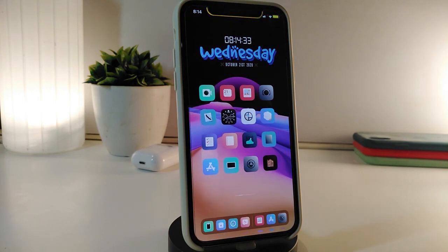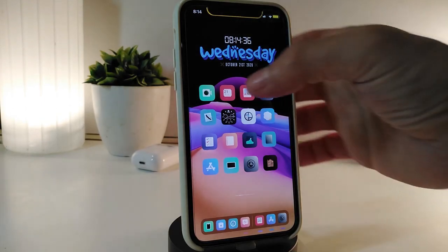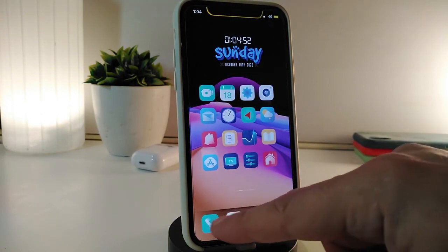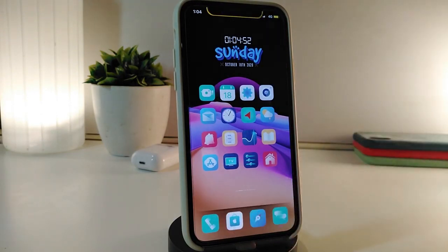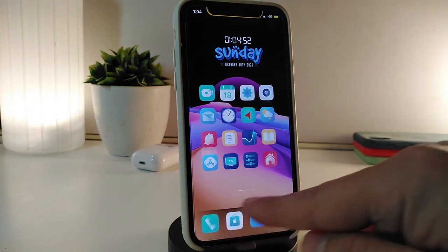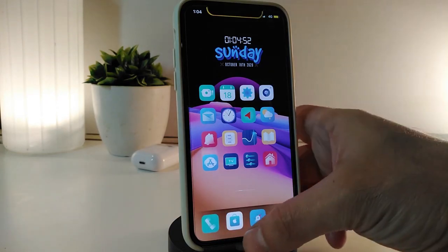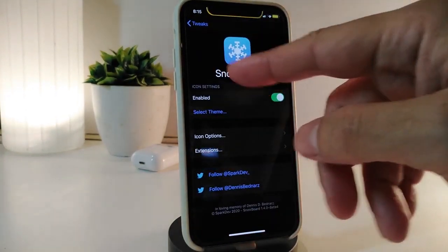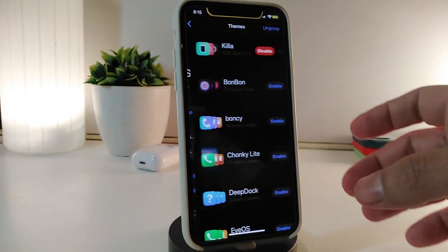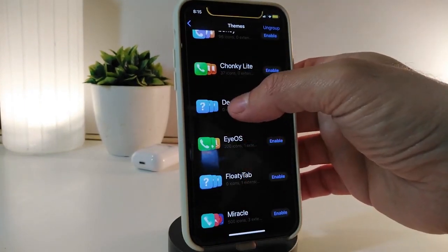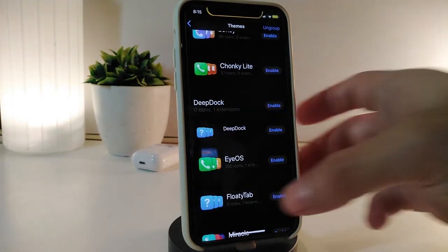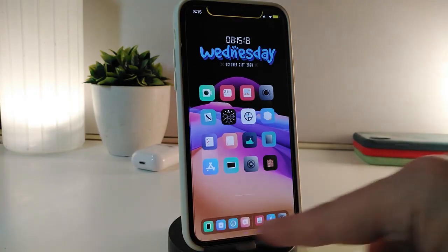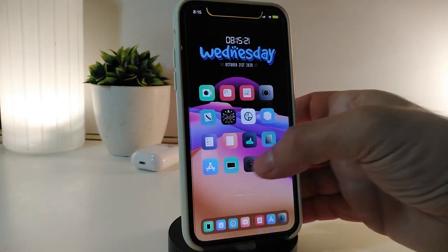Let's move on to the other CD tweak. This one will be a theme or mask for your dock. Let me show you how it looks — you can see the blur behind the icons on my dock. This one is called Deep Deck. Once you download the theme, you can apply it with Snowboard. I already disabled it — let me show you how it works again. In Snowboard, find the theme called Deep Deck. I won't enable it here because I already have another tweak enabled.